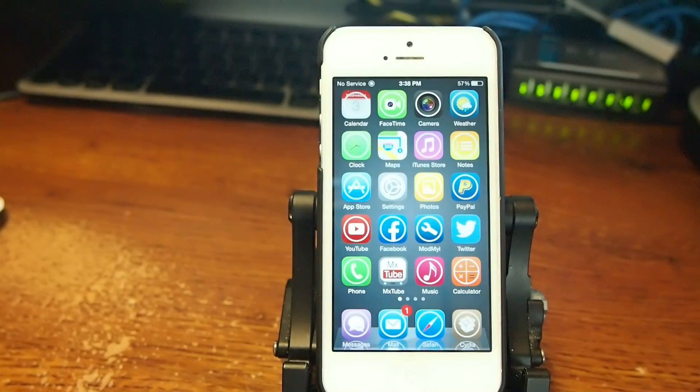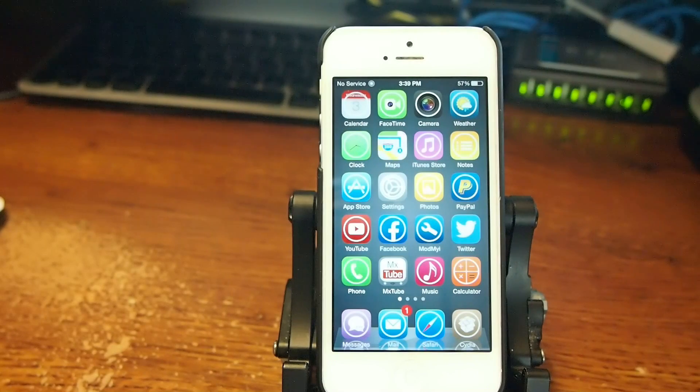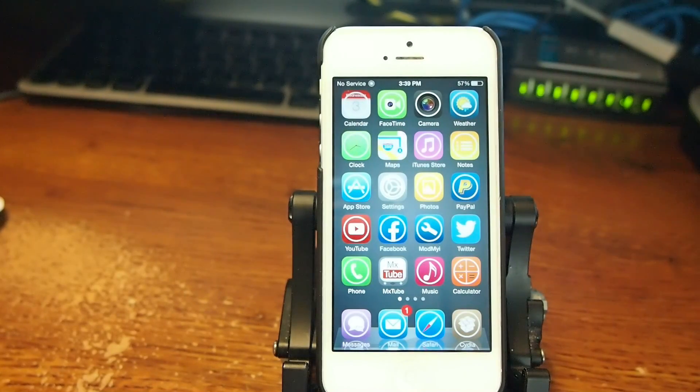Hey YouTube, it's Mitch at iPhoneCaptain.com. Today we're going to be doing the top 10 free tweaks for the week. Today is September 3rd, so let's go ahead and get started.